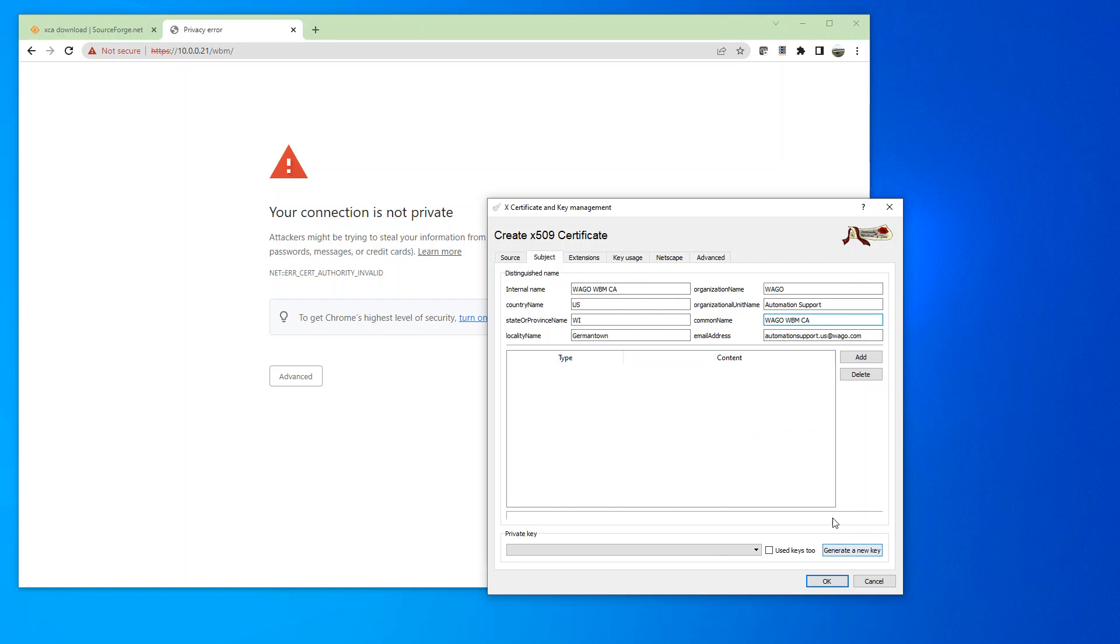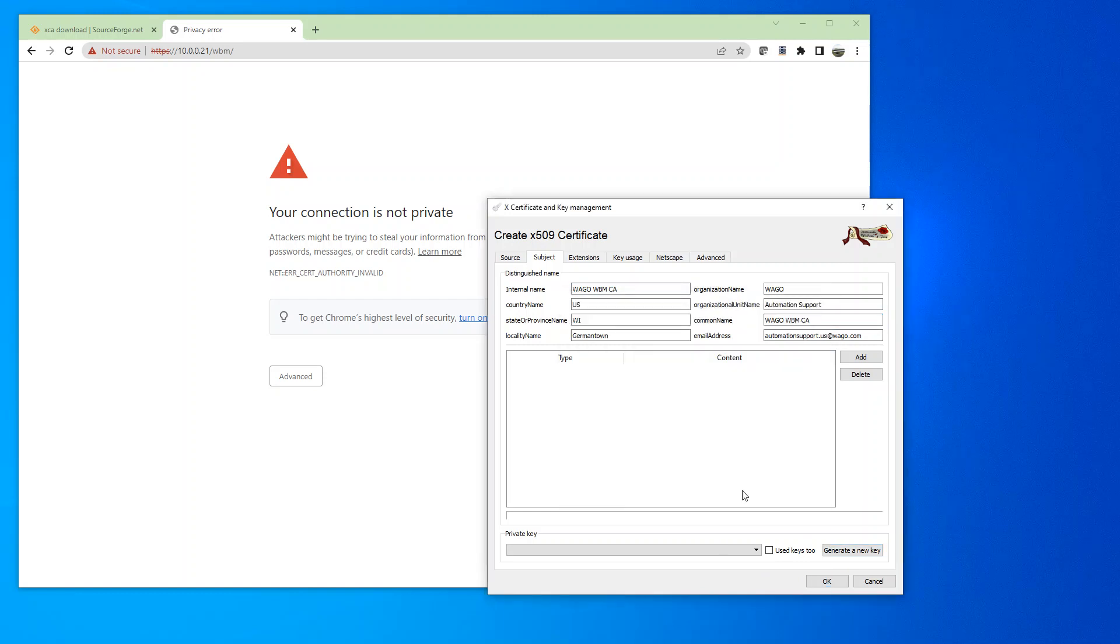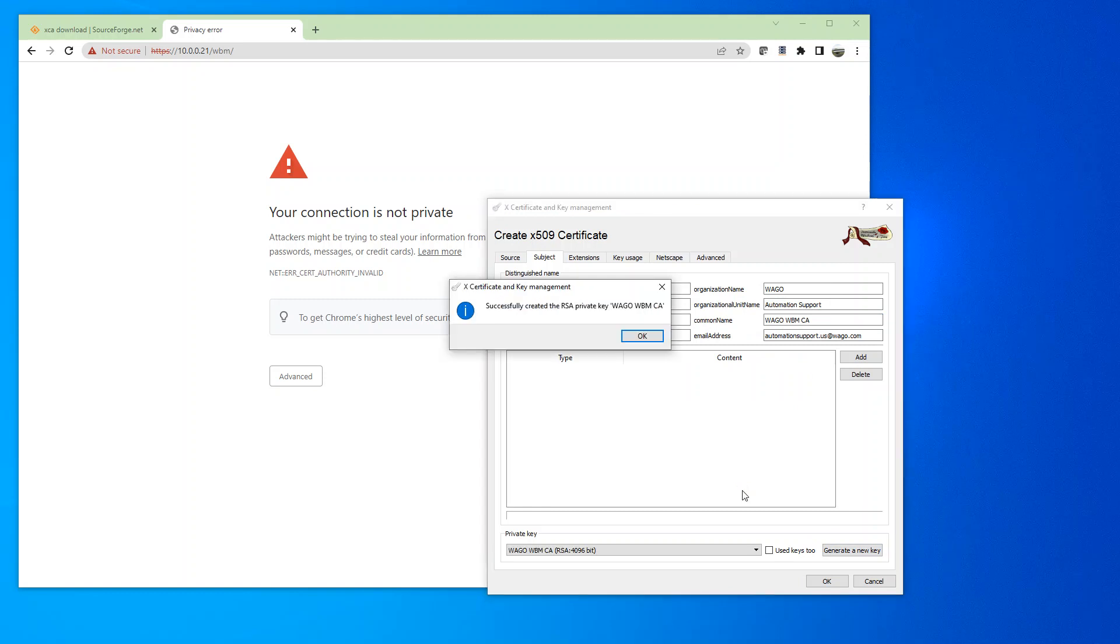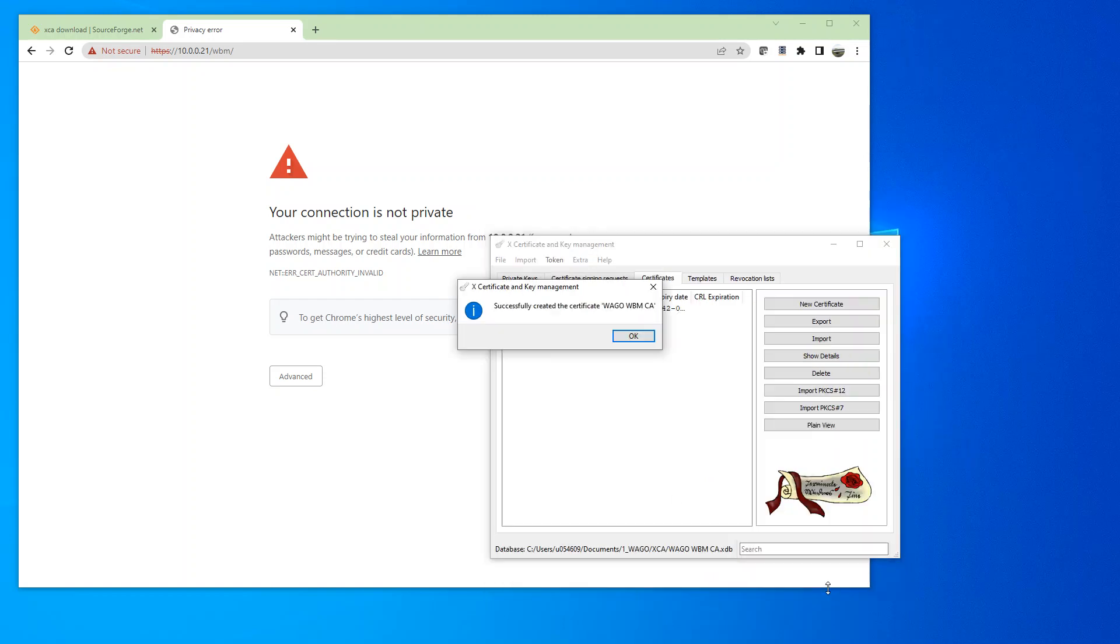And here, now I'm going to click on Generate a New Key. Change this to 1496. And create. Okay, successfully created. Okay. We'll click OK.